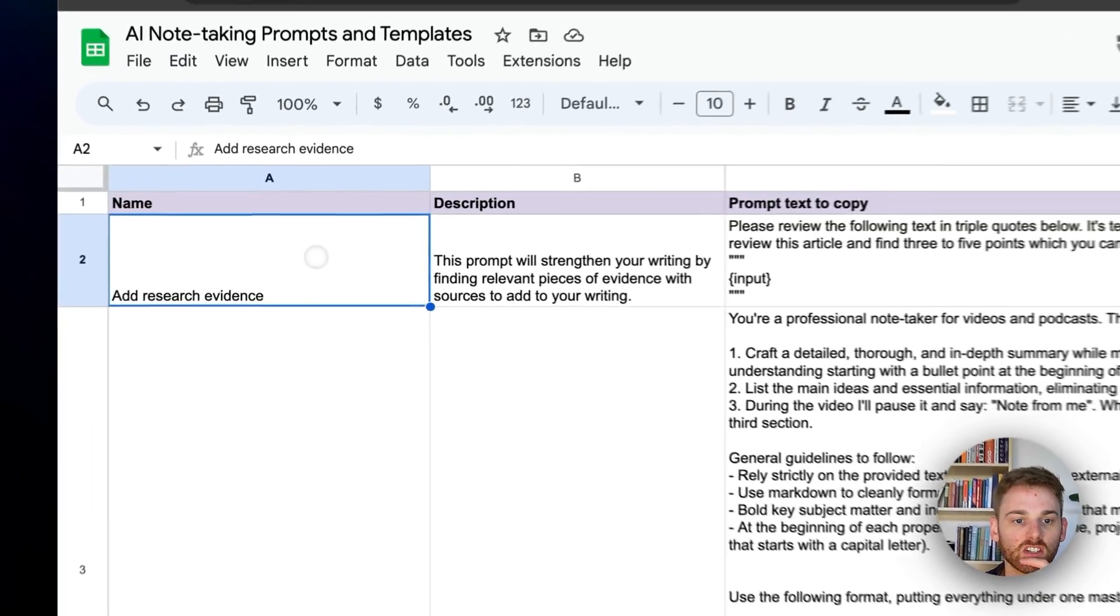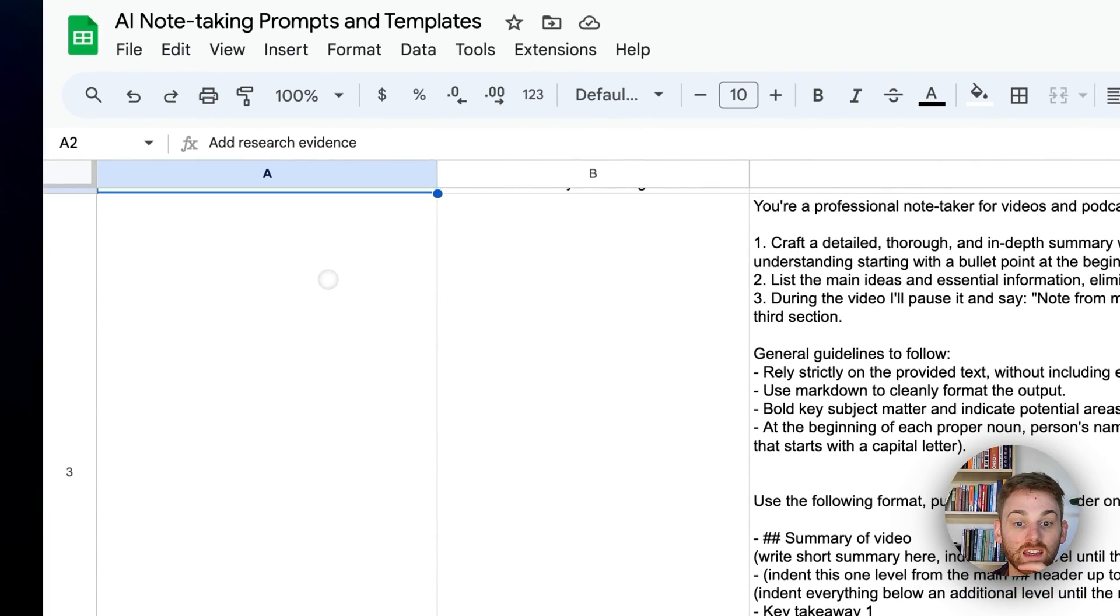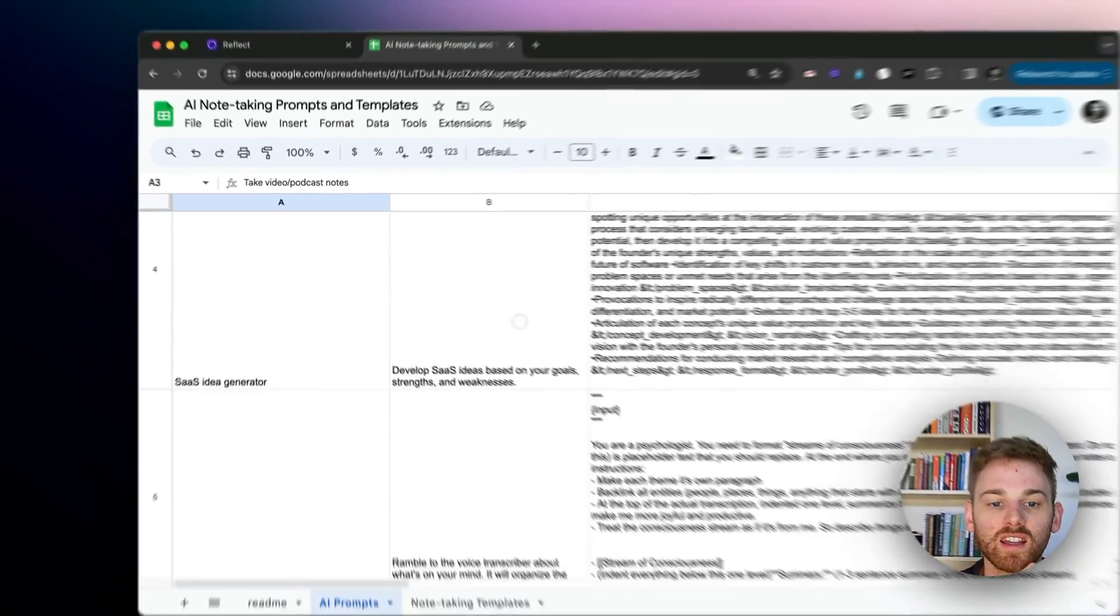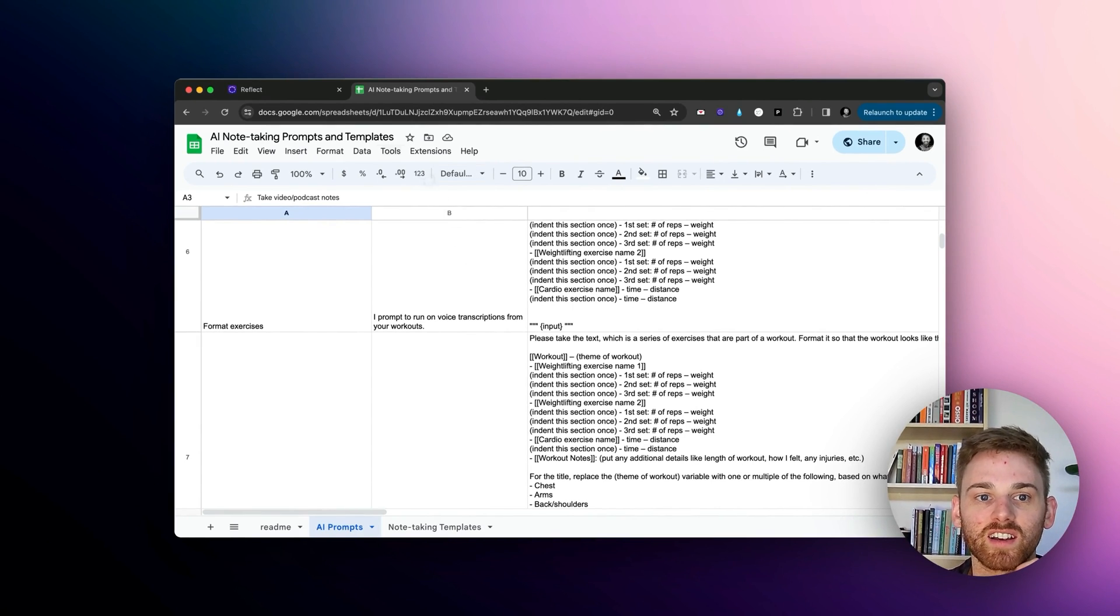So again, there's the research one, taking video and podcast notes. Oh gosh, that's a really good one. There's so many good custom AI prompts in here, you should definitely check it out.